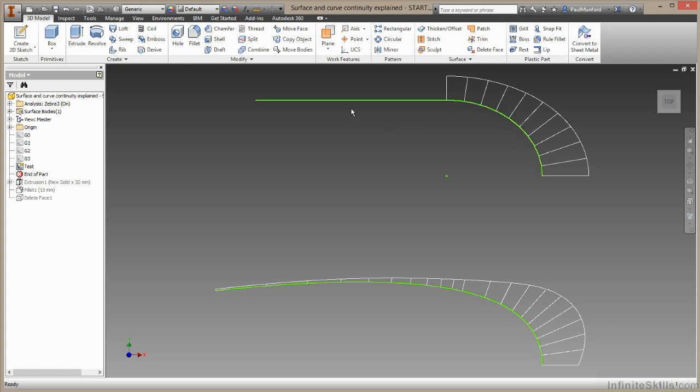So that looks like a nice smooth transition. Actually, we can see with the curvature combs, it's really not that smooth at all. Below it, we have two geometries, two splines coming together, and we have a nice smooth curvature comb between the two of them.